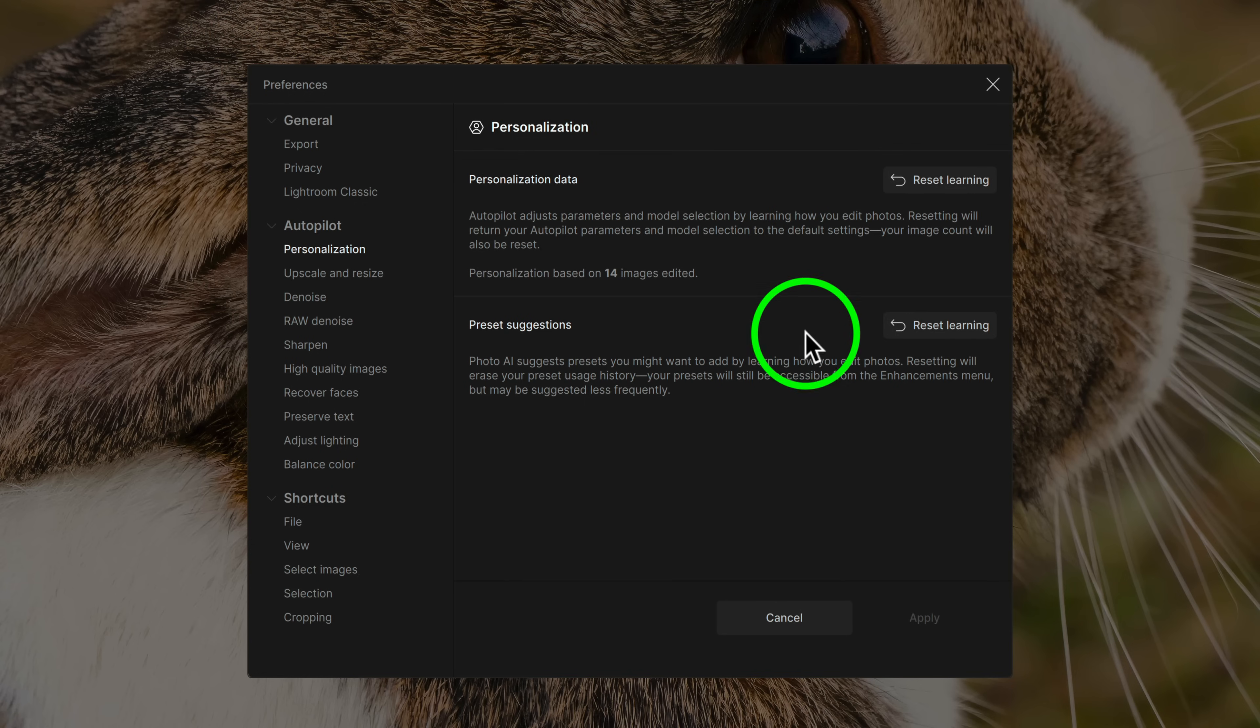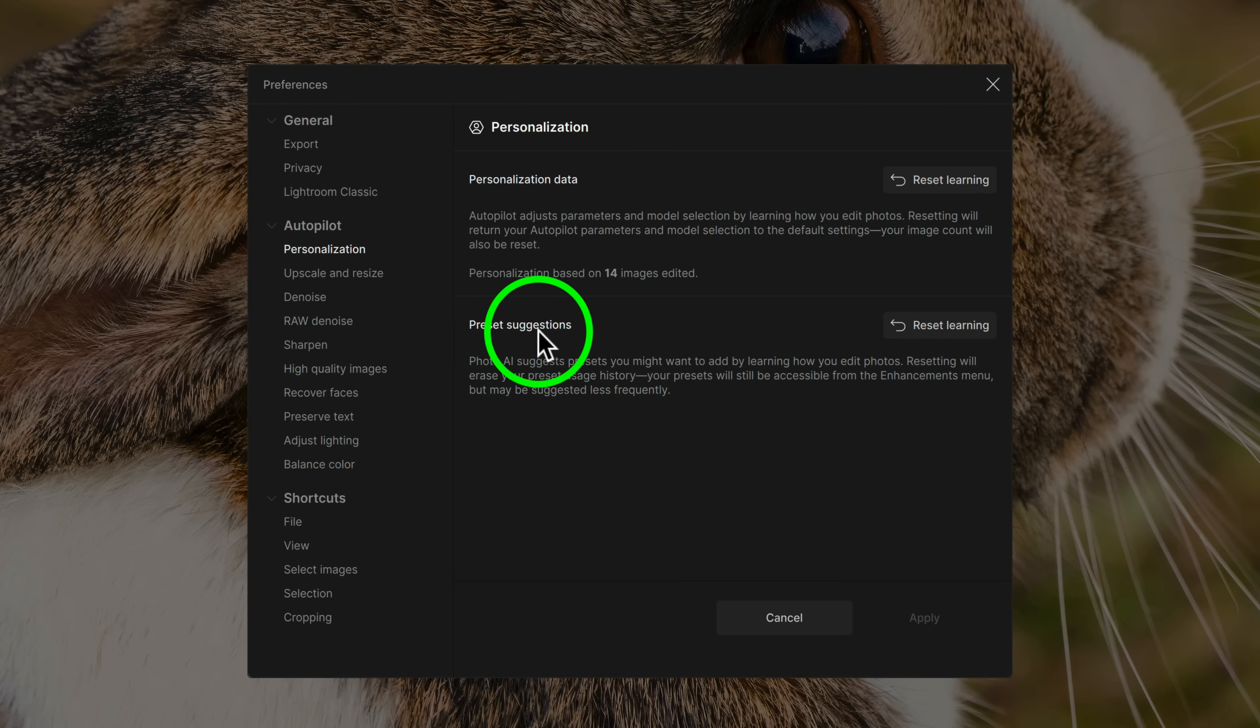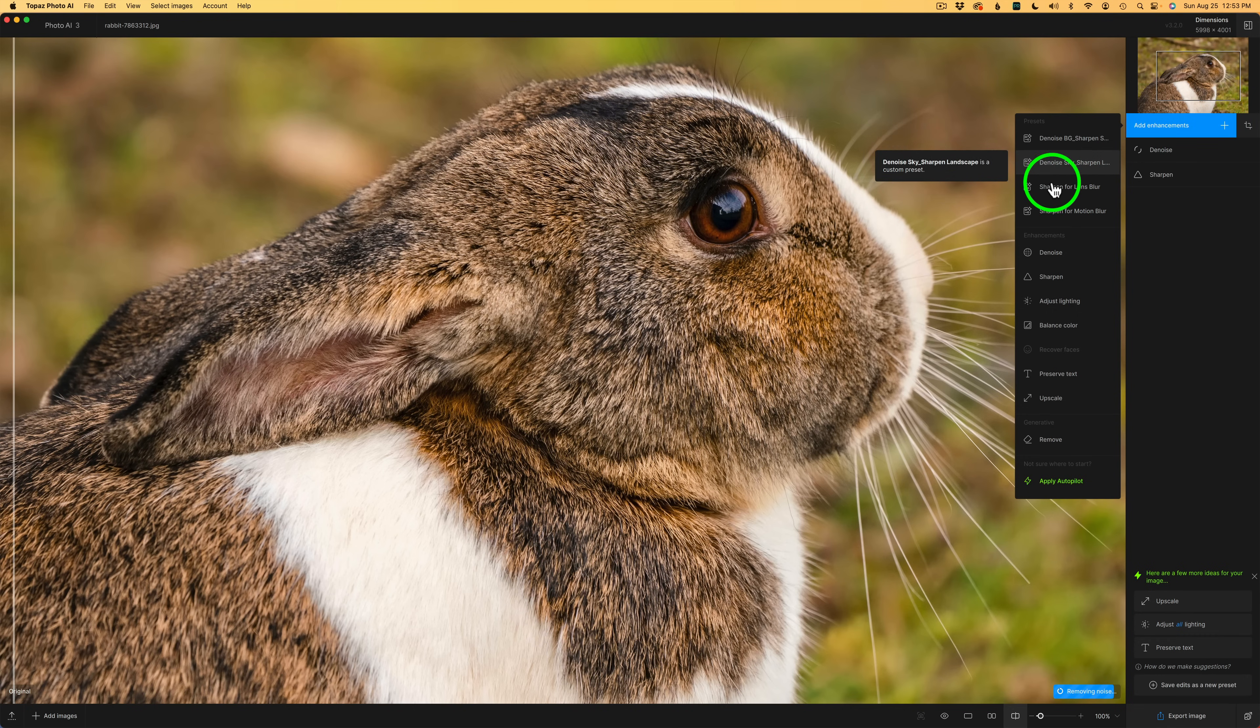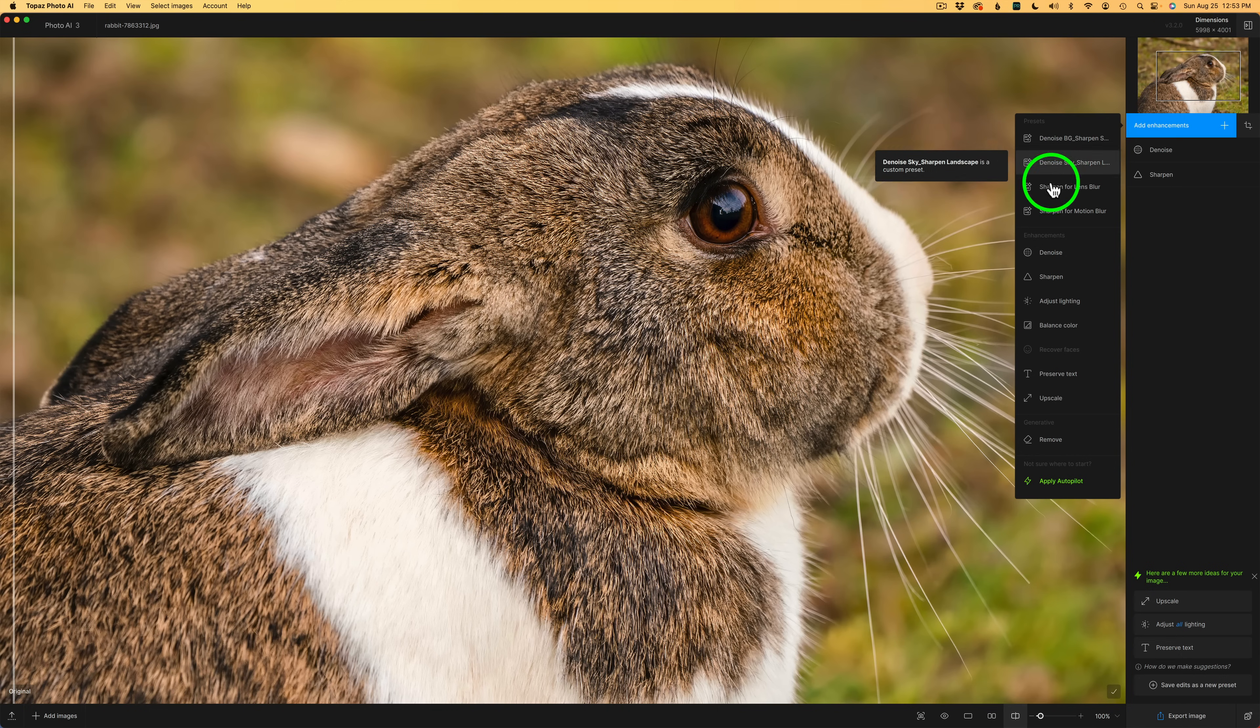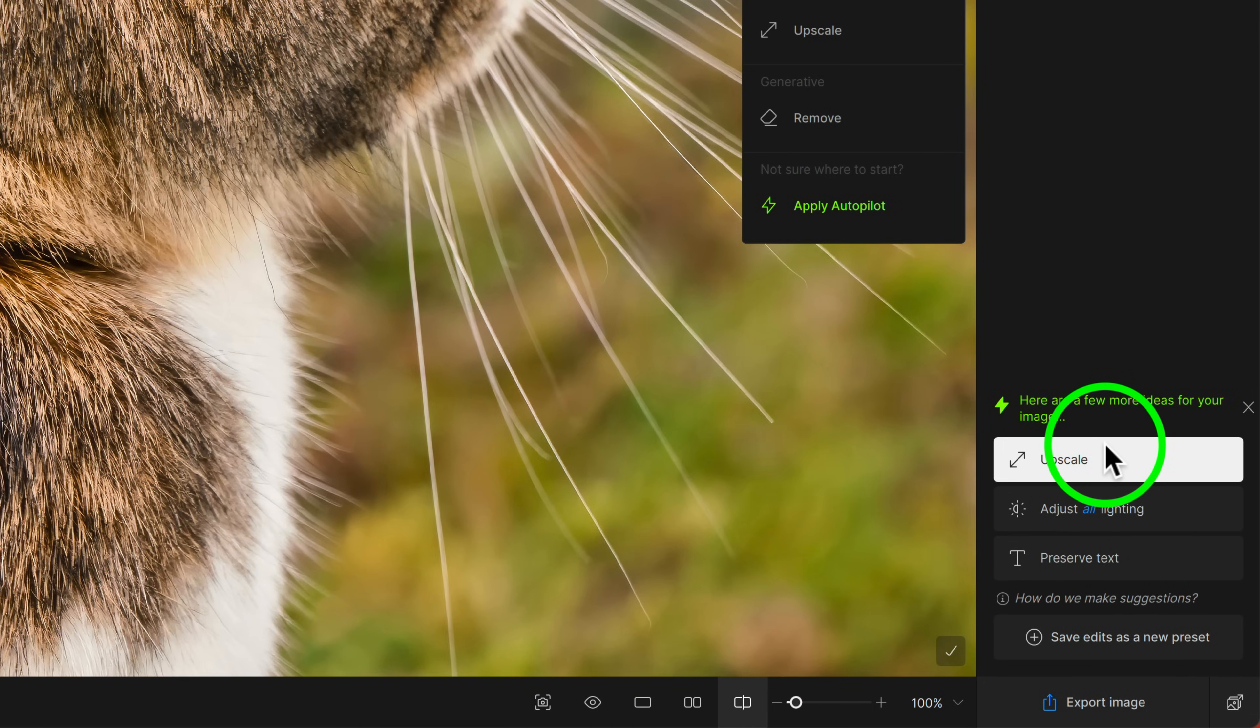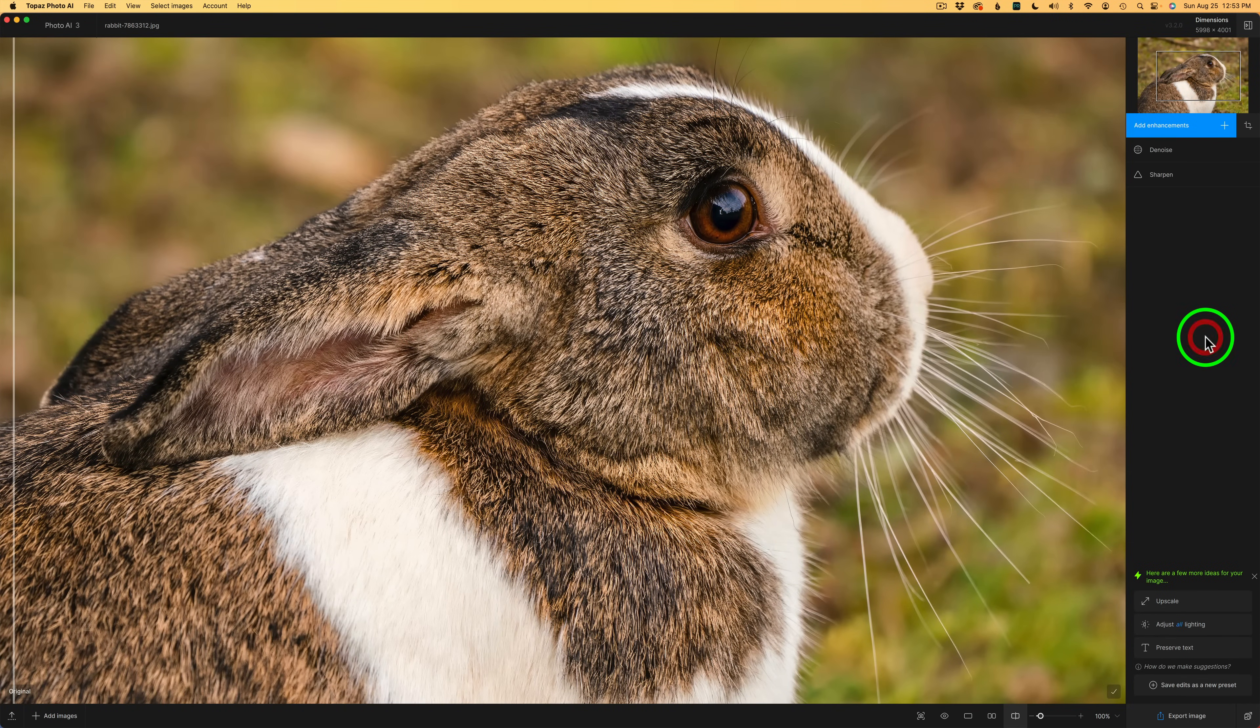And if you ever wanted to relearn, you can click on Reset Learning. And it'll start learning all over again from scratch, just in case you're not happy with what it is doing for you. But it doesn't just stop there. We also have preset suggestions. If I come up here to add enhancements, you'll notice I have different presets that I've created. And Autopilot will learn what presets I like to use on different images. Maybe on landscapes, maybe on macro photography. I might have different presets for different things. And it's learning what presets I'm using.